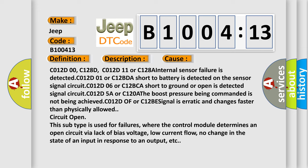C012D00, C128D, C012D11 or C128A Internal sensor failure is detected. C012D01 or C12BDA Short to battery is detected on the sensor signal circuit. C012D06 or C12BCA Short to ground or open is detected. Signal circuit C012D5A or C120A, the boost pressure being commanded is not being achieved. C012D0F or C12BE signal is erratic and changes faster than physically allowed.